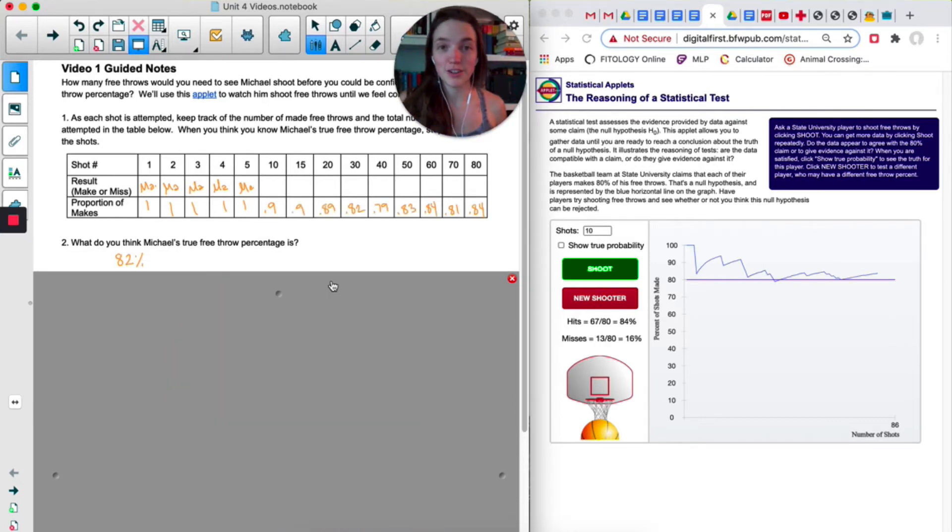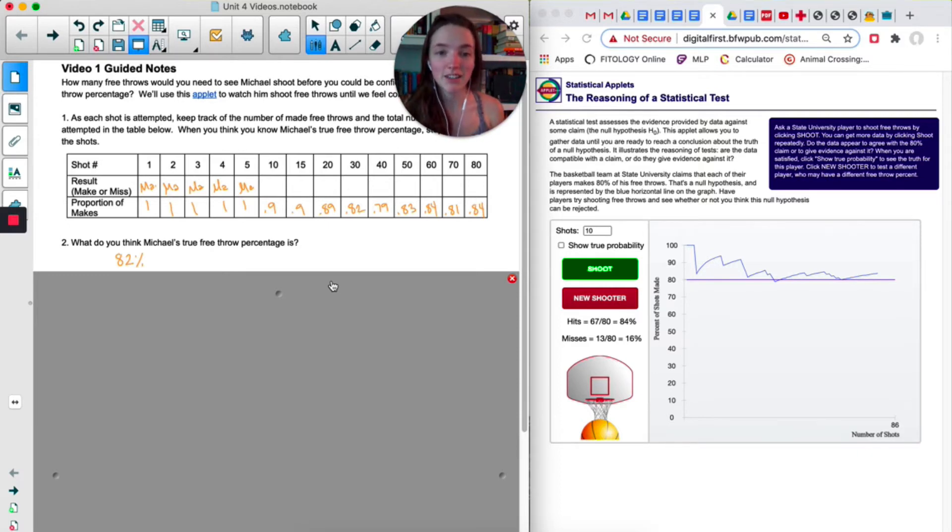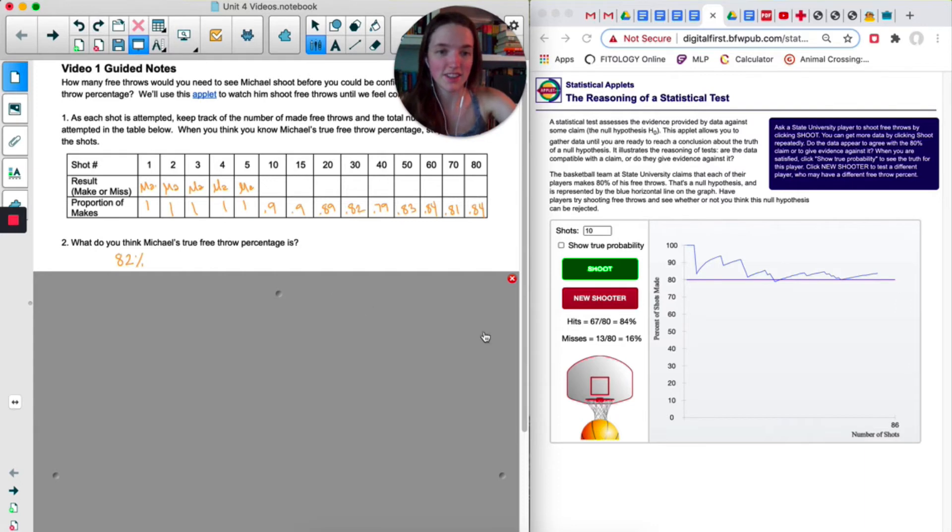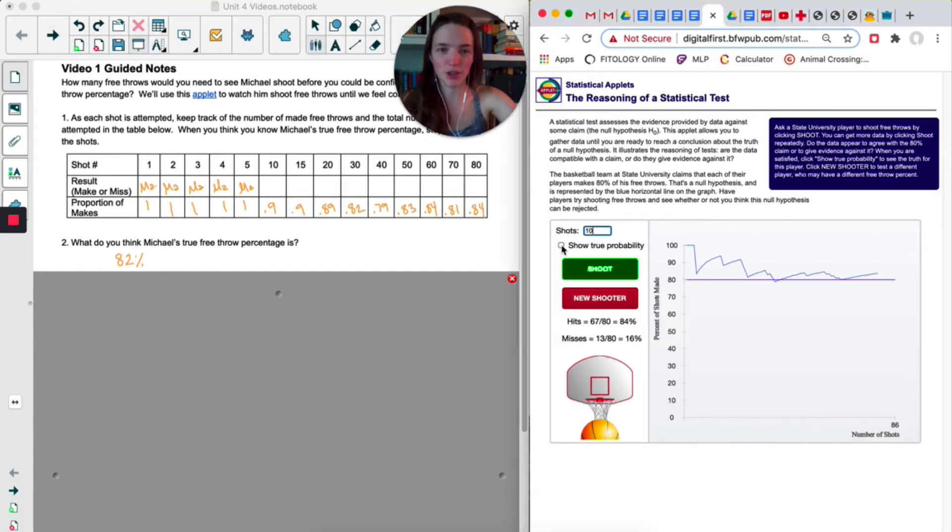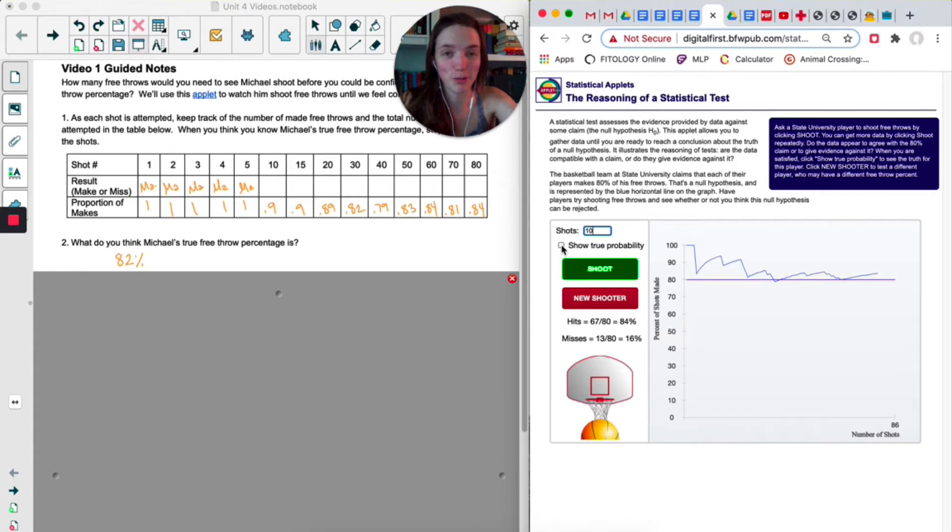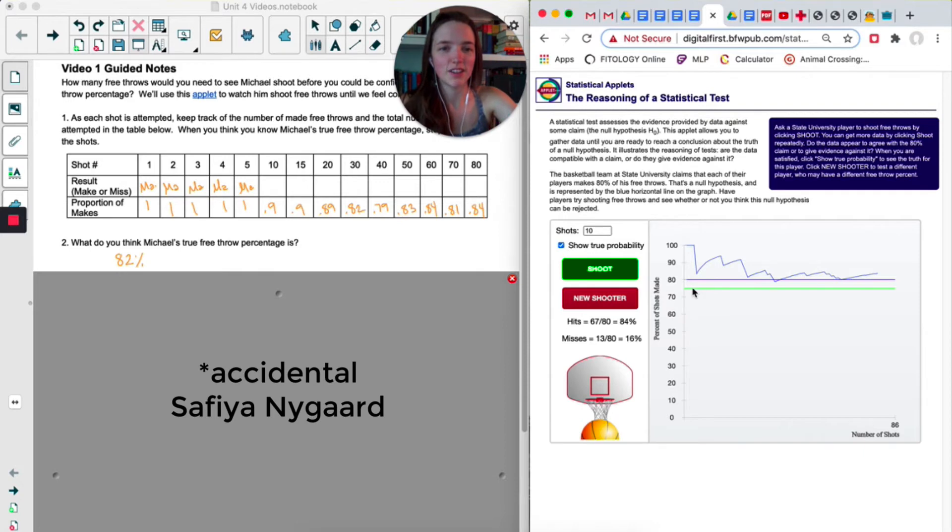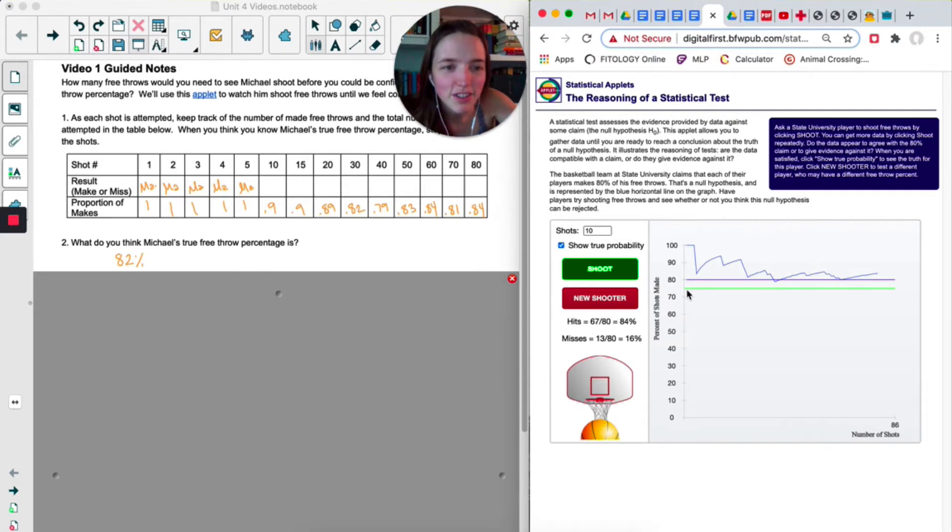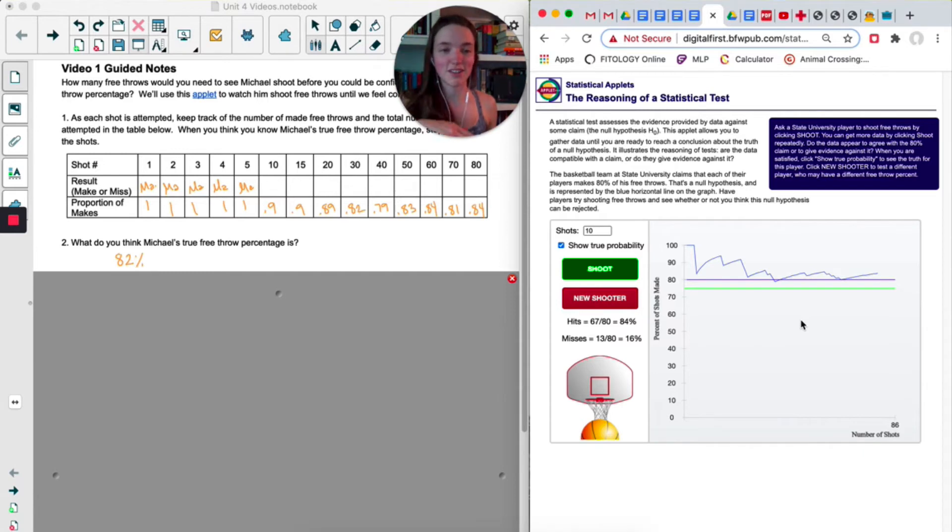So yours is going to look different than mine, but after 80 free throws, I'm at 84%. So I'm going to guess that this person's around 82 because we seem to be hovering right around the low 80s. Once you've made your guess, you can click on show true probability and it'll tell you the actual free throw percentage of this person. Oh! That's lower than I thought. 75 it looks like. That's very interesting. See, I hadn't gone far enough to get down to the 75.